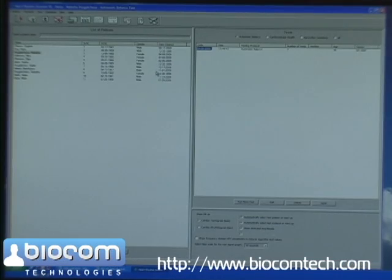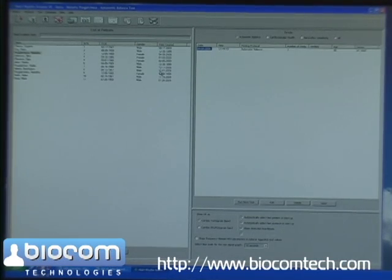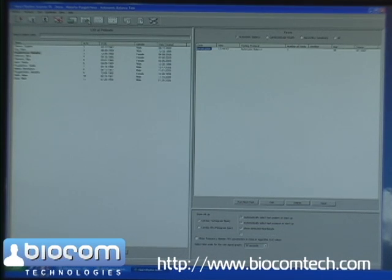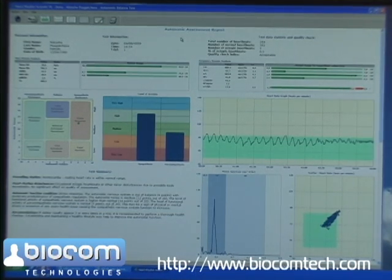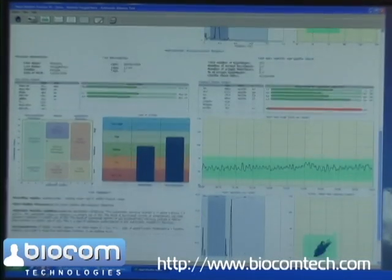Now we will see how the autonomic balance assessment reveals the effect of this biofeedback relaxation treatment. We open the patient record, select the pre-post assessment report and open it. The software shows two consecutive assessment reports for pre- and post-tests. Let's scroll down and see the two reports.